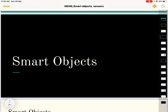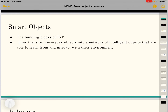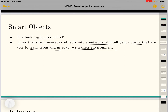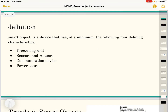Next are Smart Objects. IoT is the base for these smart objects. Smart objects are actually the building blocks of IoT. What smart objects do is they transform everyday objects into a network of intelligent objects that are able to learn and interact with their environment. A smart object is a device that has at minimum the following four defining characteristics.